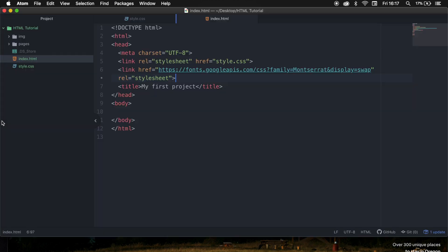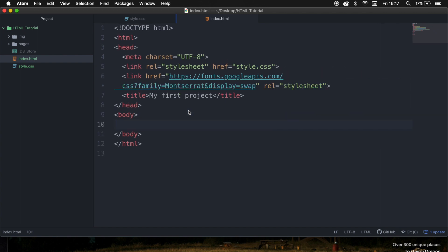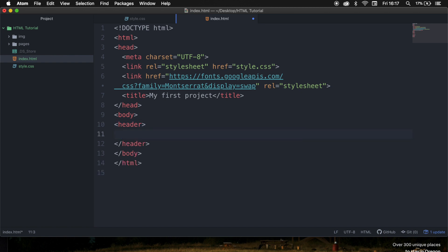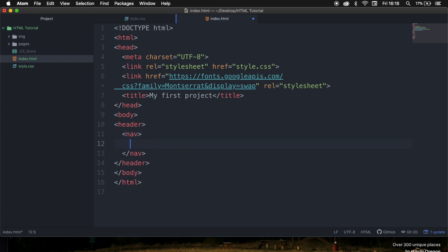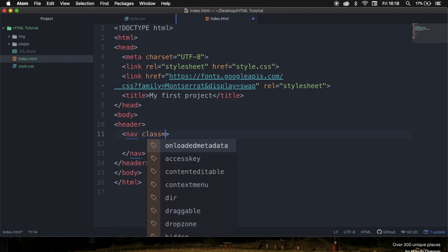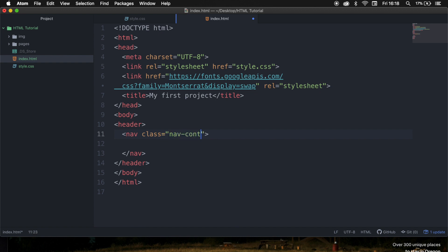So let's go back to our code editor. The first thing that we need to do is to create header tags inside our body. The first thing that we need to create is a nav element. The nav element is basically where the links should be placed. So let's write nav, hit tab, hit enter. We also want to give our nav a class, and let's go inside the element.